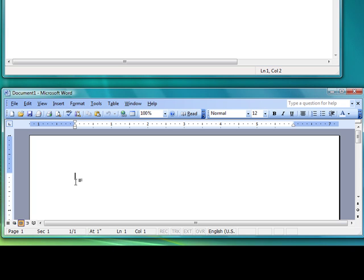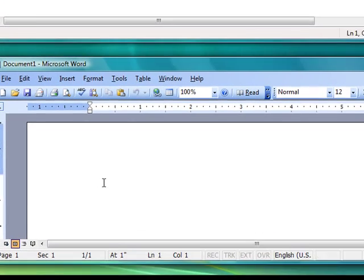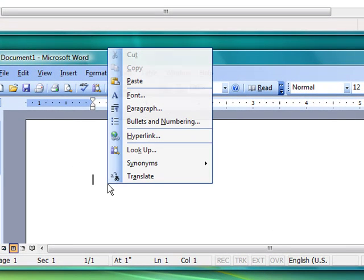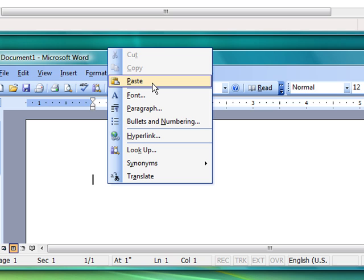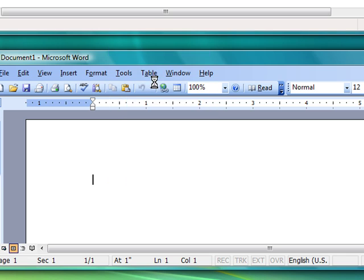Left click once. Your cursor should appear where you clicked. Click your right mouse button once. This will pop open a menu of options. From the menu, using your left mouse button, click once on Paste.